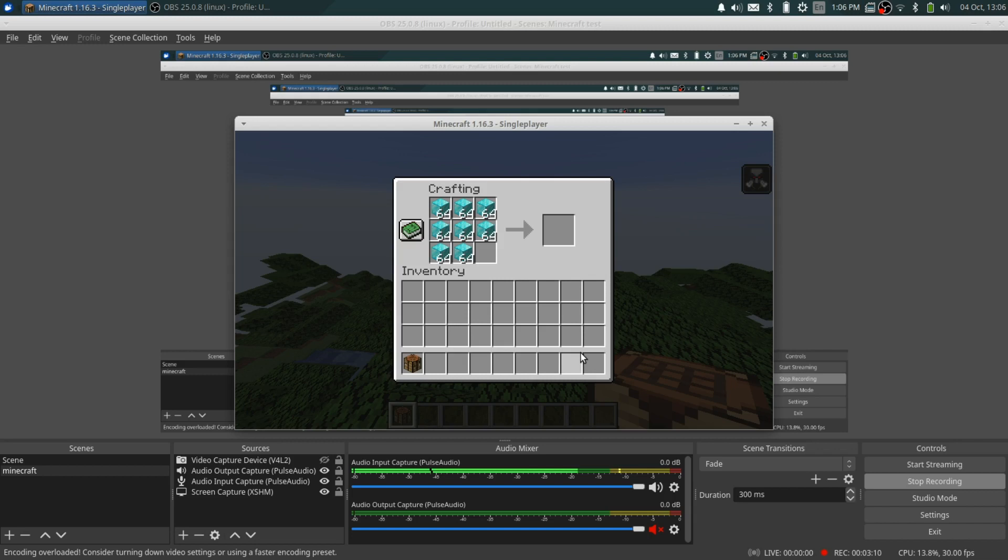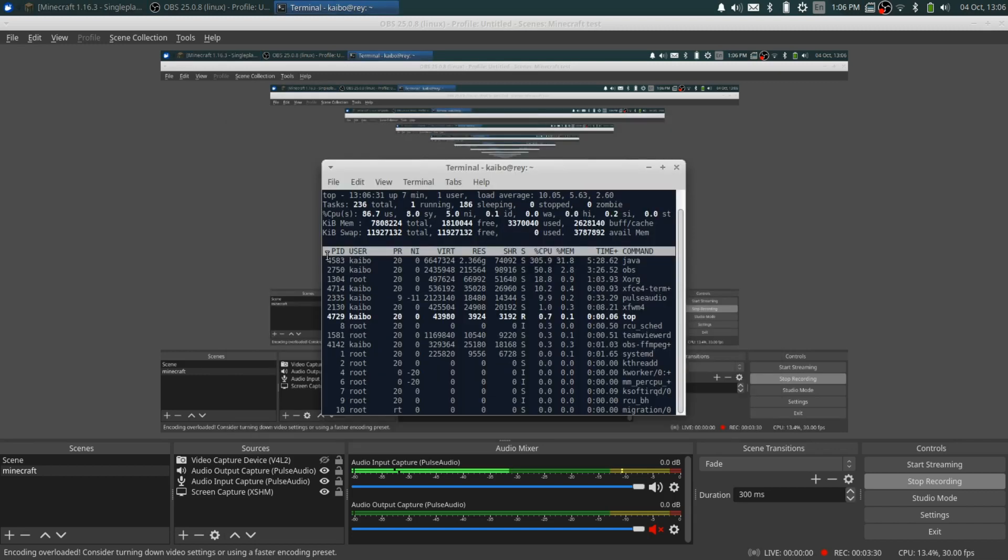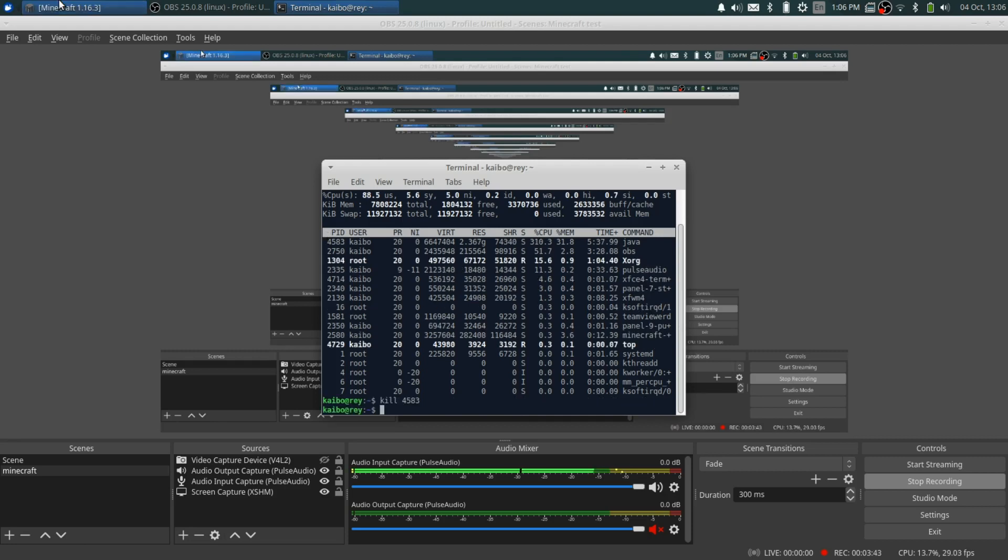And as you can see, there's one that's called Java. So what you're going to do is you're going to type in this number and say kill four, five, not nine. I'm sorry, I'm bad at typing. And basically what this will do is this will kill Minecraft.